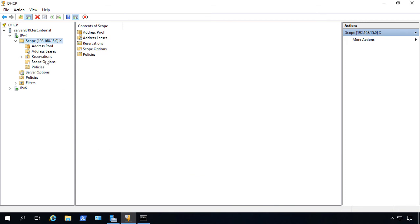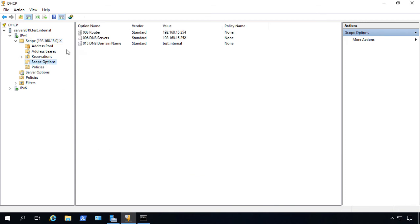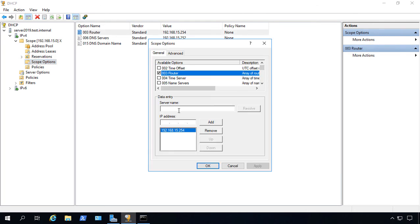You can also go into the scope options and edit those simply by double-clicking on them, choosing which option you would like to edit. We'll say the router, for instance.